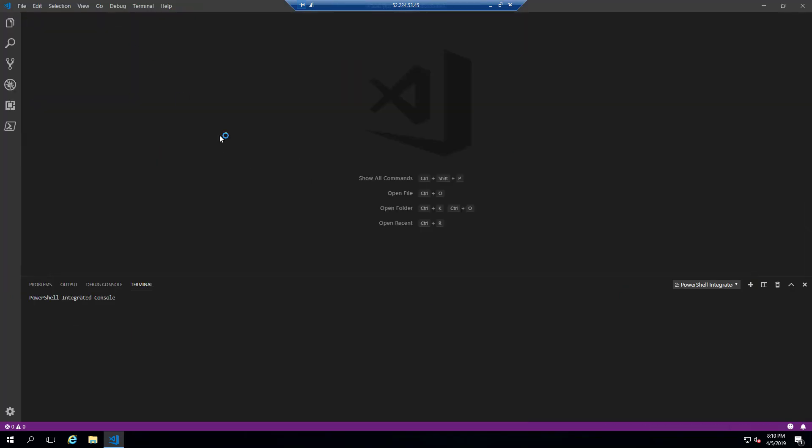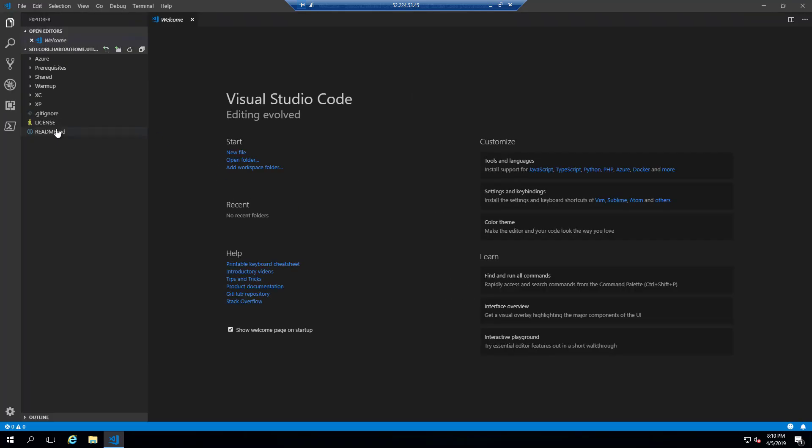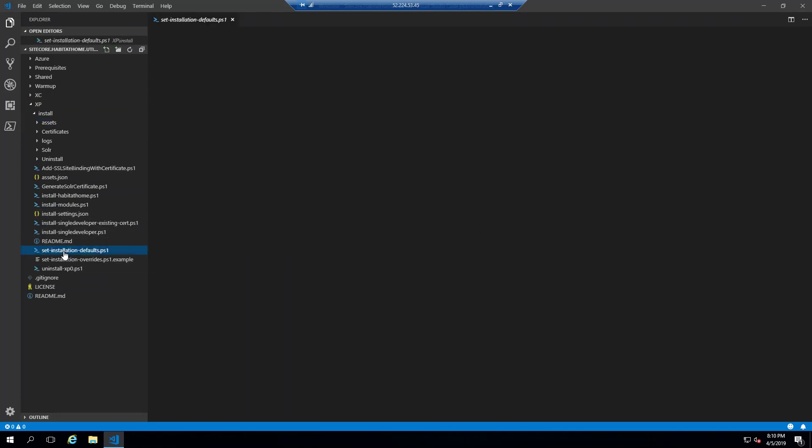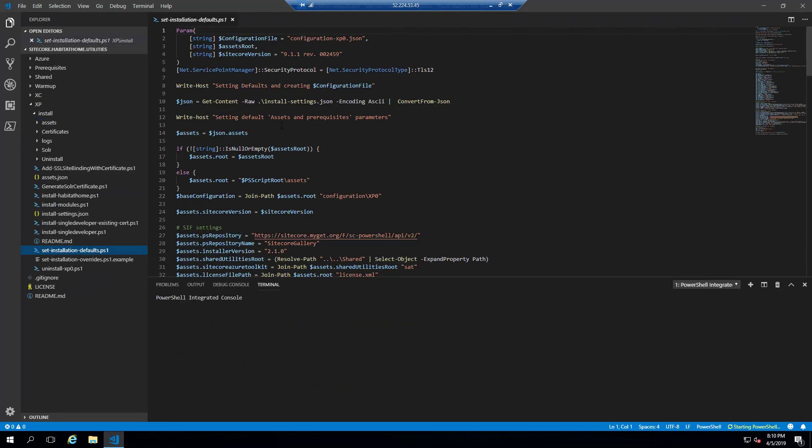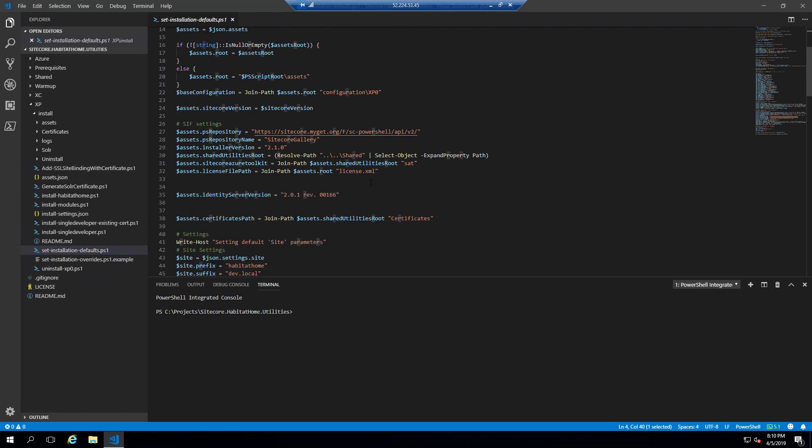In here, we'll take a look at a few things, mainly how to get started with setting up your configuration in preparation for the install. The installer uses a configuration-xp0.json file, which gets generated through these PowerShell scripts.